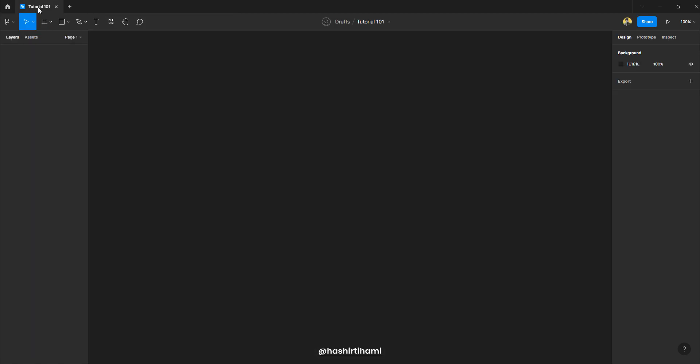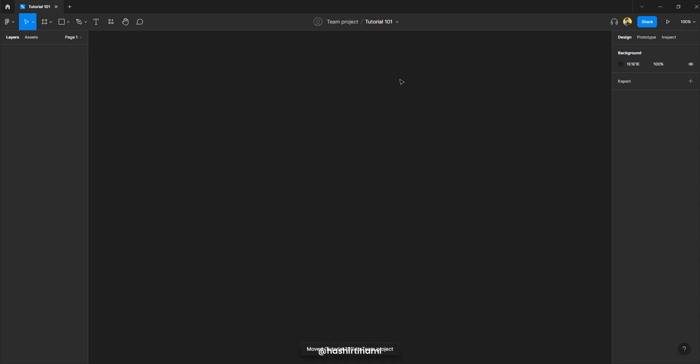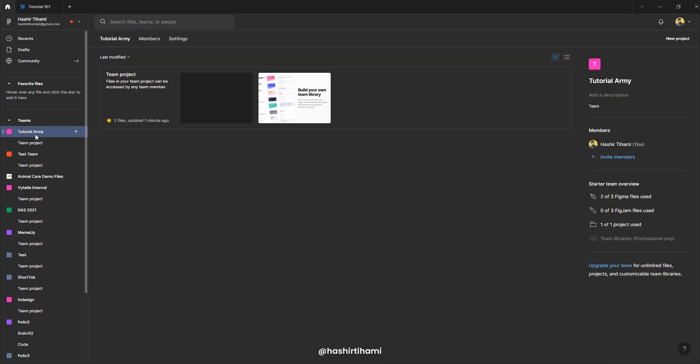Now, the file that we had just created in drafts, I would want to move this to tutorial army team project. And boom, you can see that now the name of draft folder is changed to team project. And my file that I just created tutorial 101 lies inside that team project.